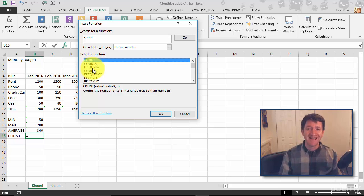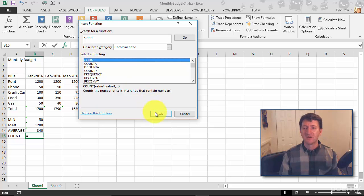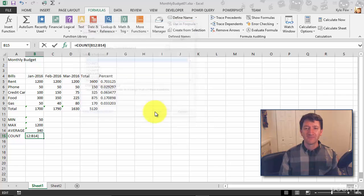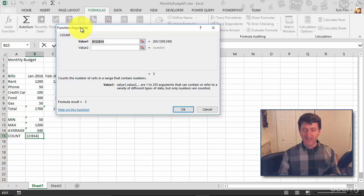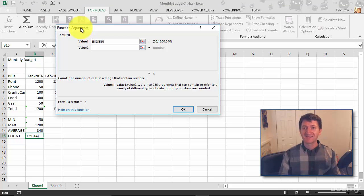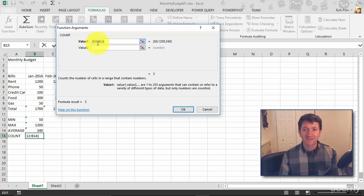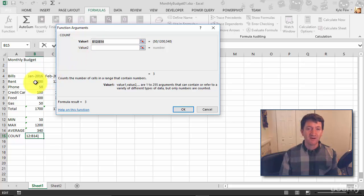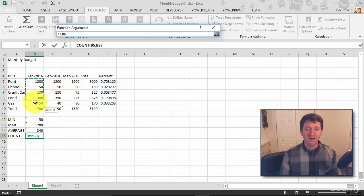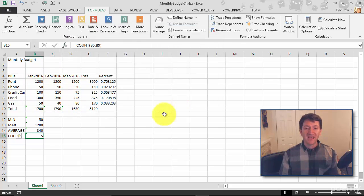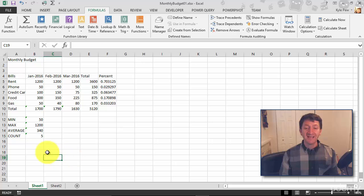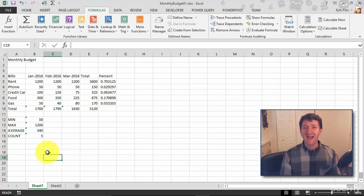But for now we got just COUNT. I got count, I'll hit okay. Same setup as the sum and average and min and max - just wants to know the range of cells. So I'm going to grab B5 through B9 and I'll hit okay. And I've now got a count of the total values in there. There's five of them, five numeric values inside that range.